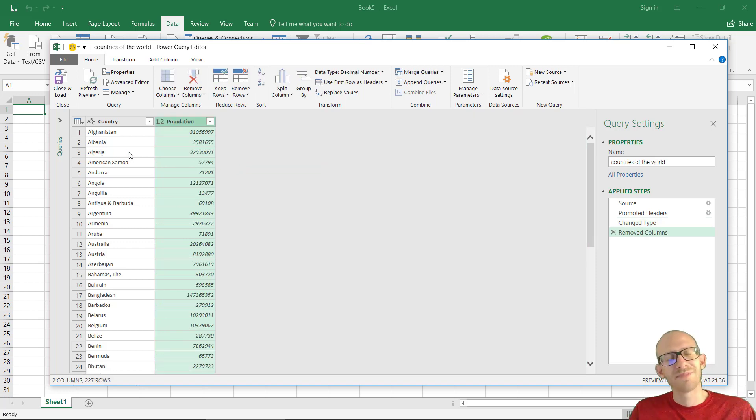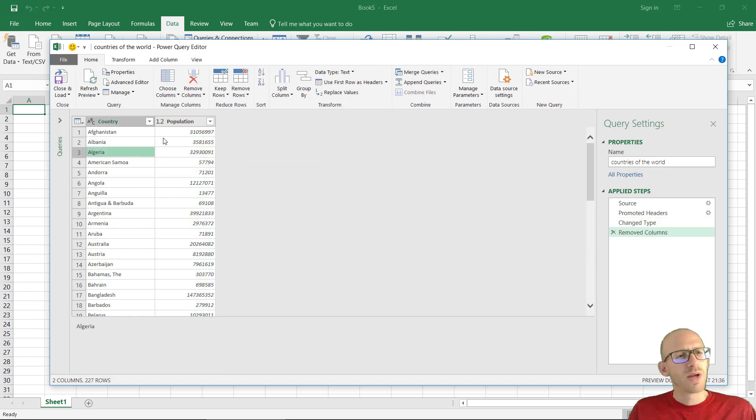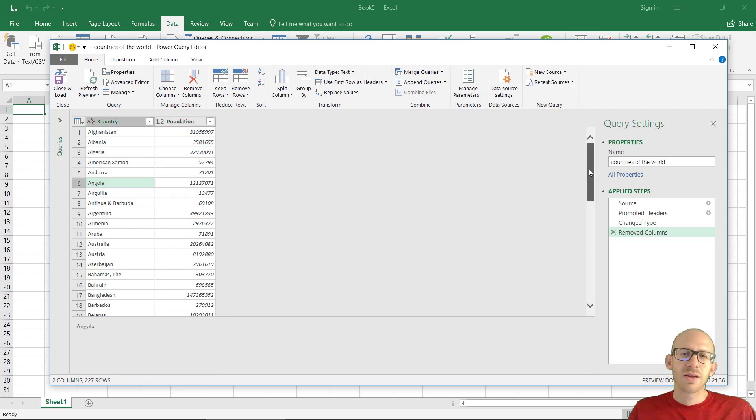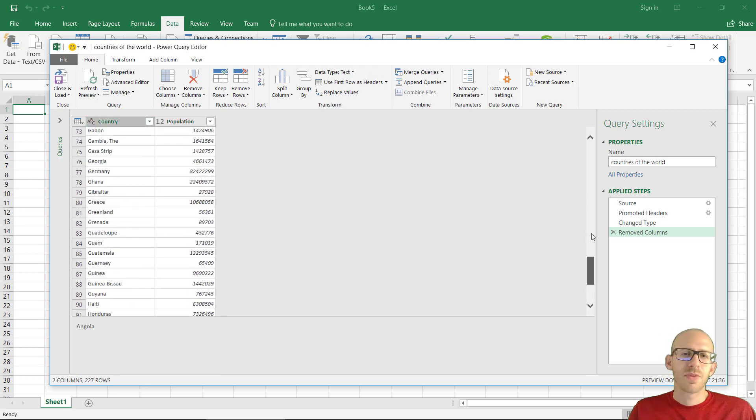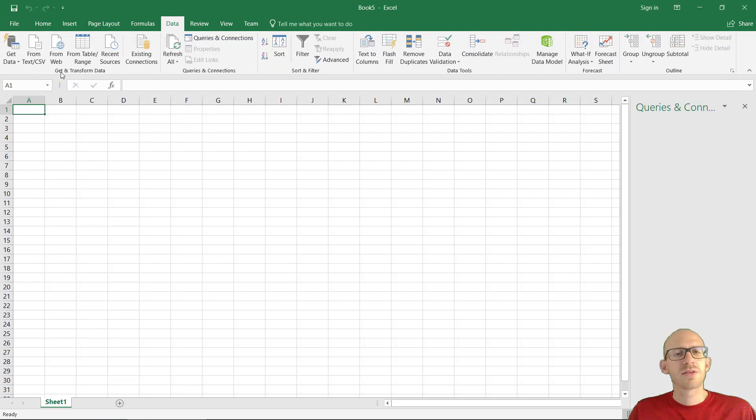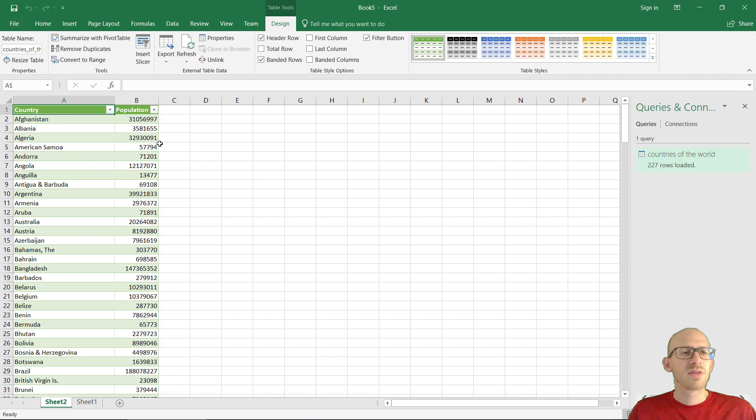All right. So now we got the country and population. Very nice. And this is what we need. Let's hit close and load. And then Excel is going to present the data right here. And that is actually it right now. We got our data inside.